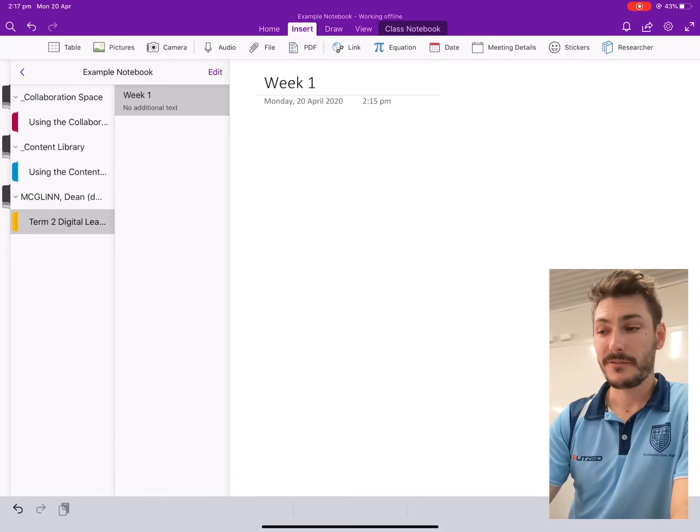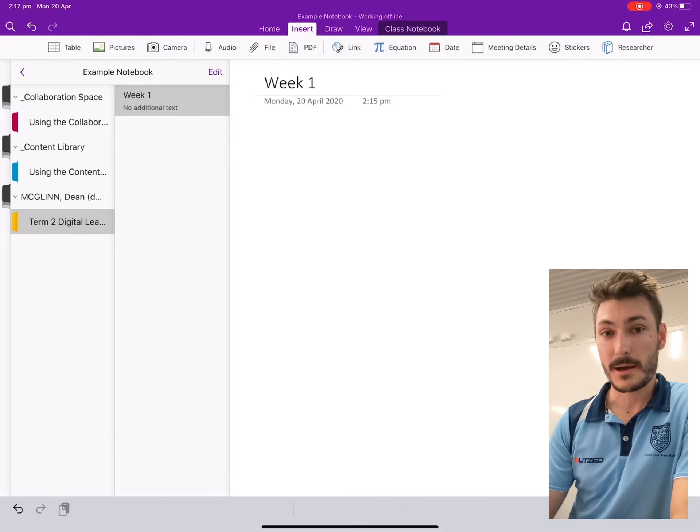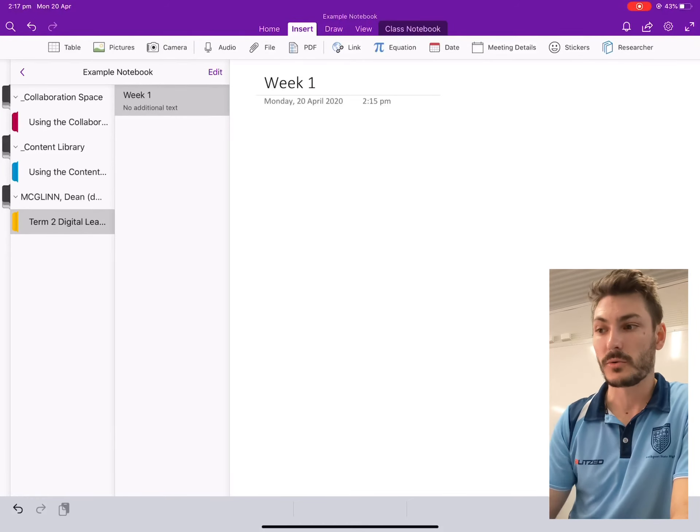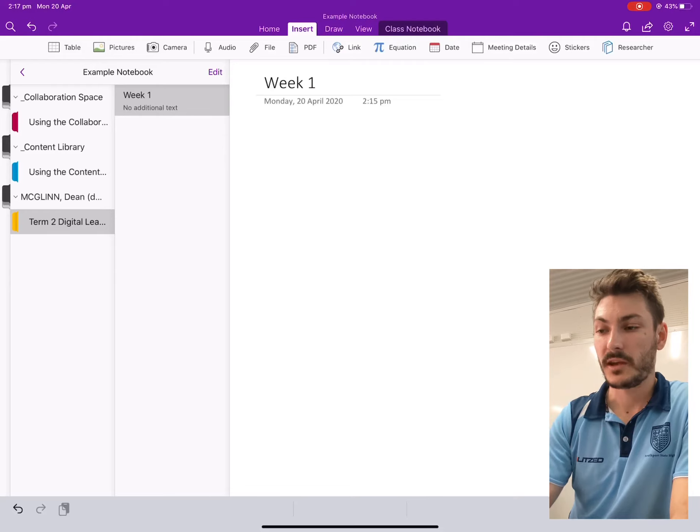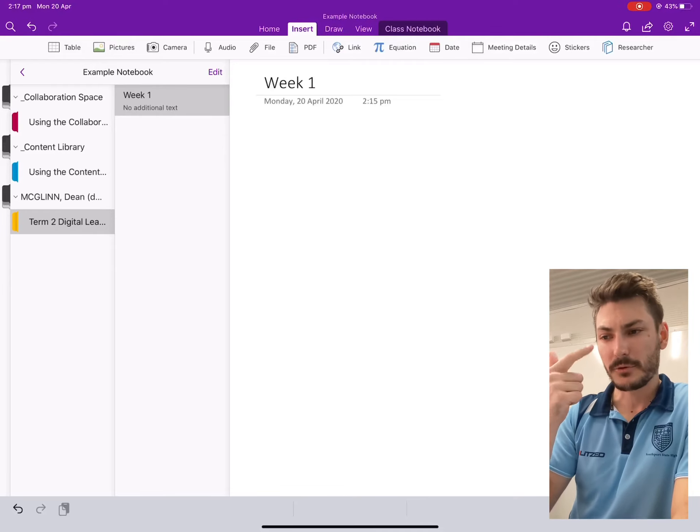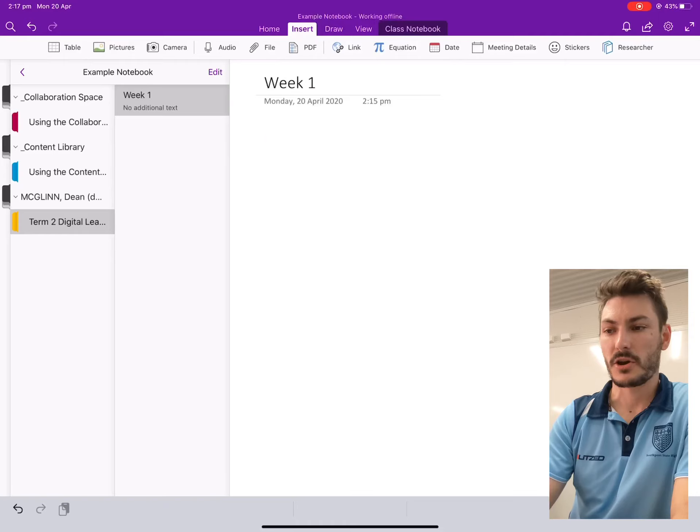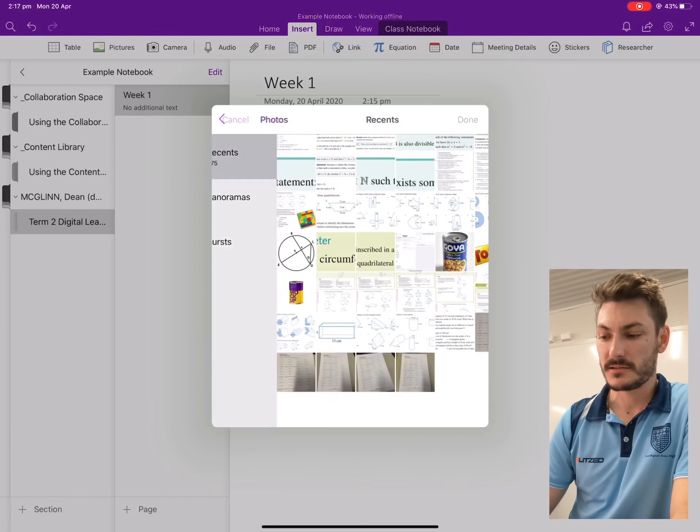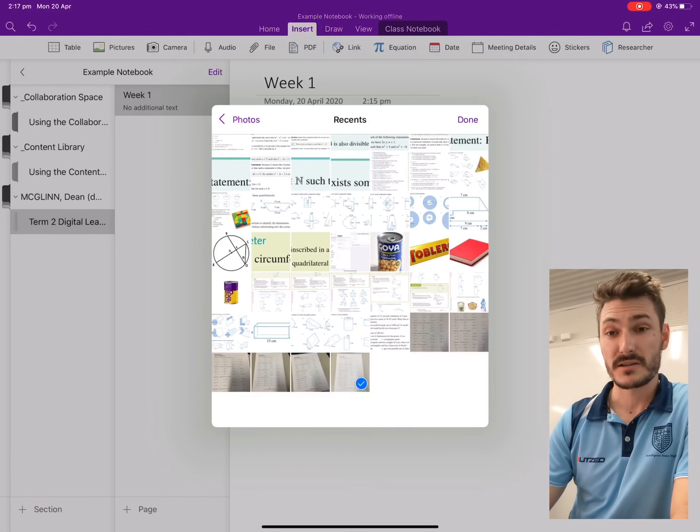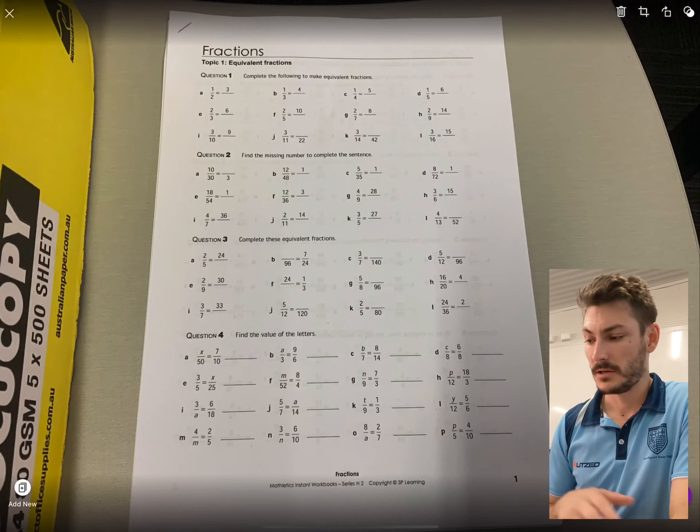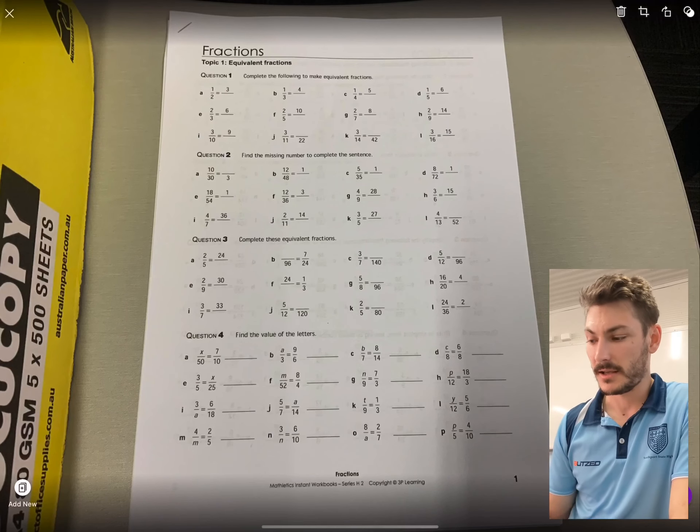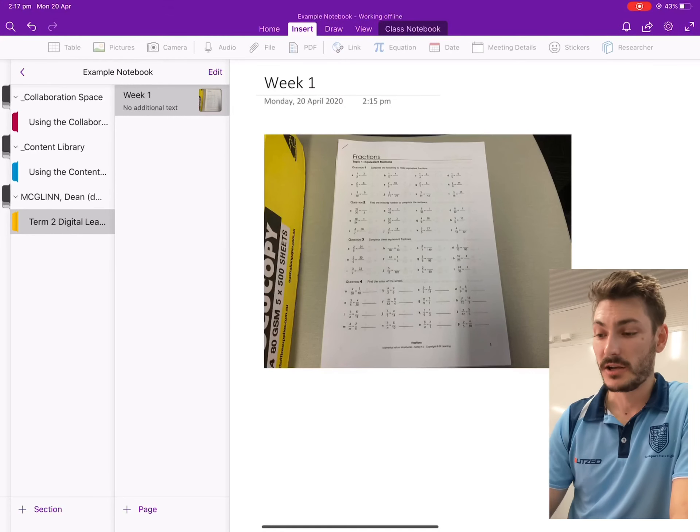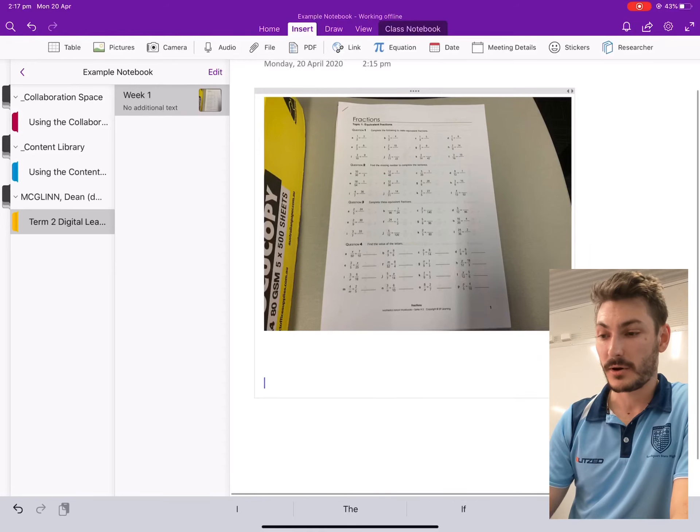And if you click the insert tab up the top ribbon on your OneNote, you'll see on the ribbon just below it, you've got table, pictures, camera, audio, et cetera. I'm just going to go pictures and I'm going to go recents, and I'm going to click the most recent picture that I've taken and click done. Click done again. And it's going to insert that picture. You'll also notice that there's probably an easier way.